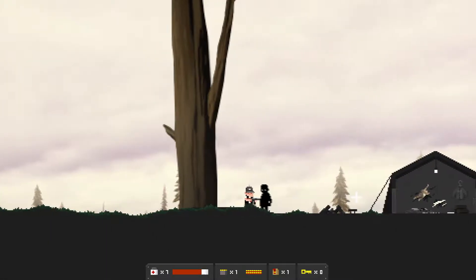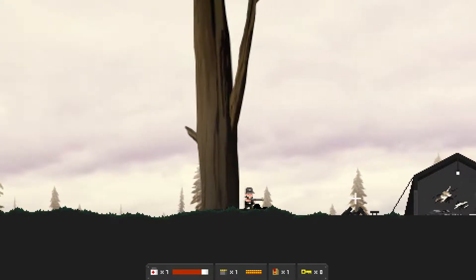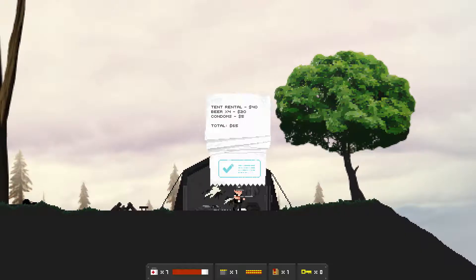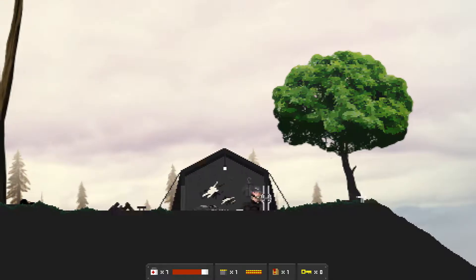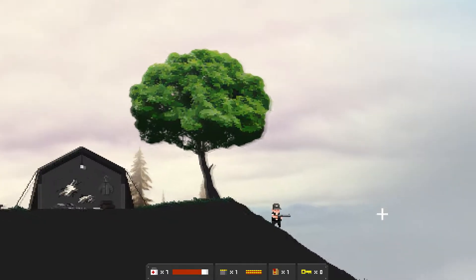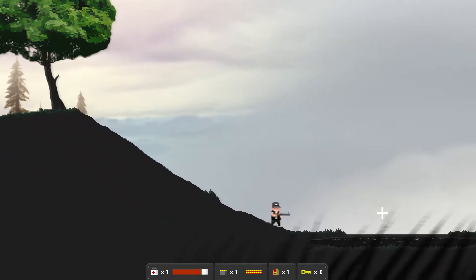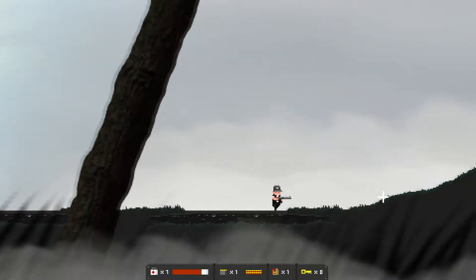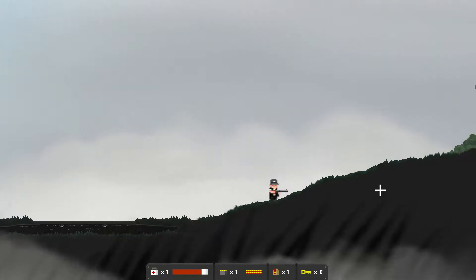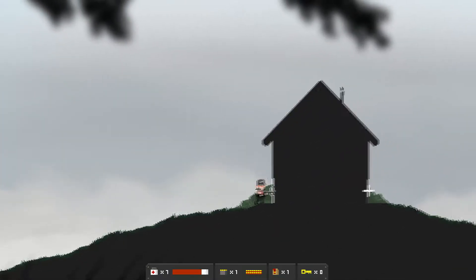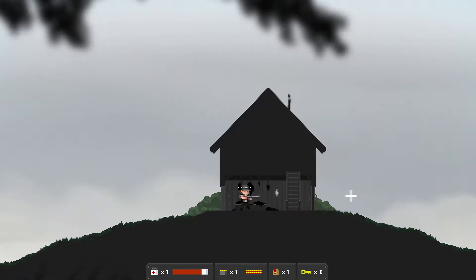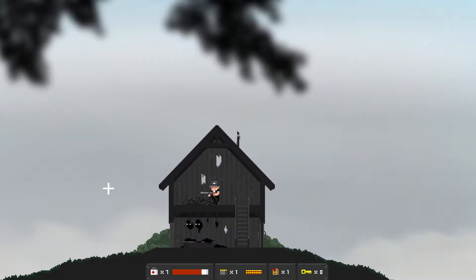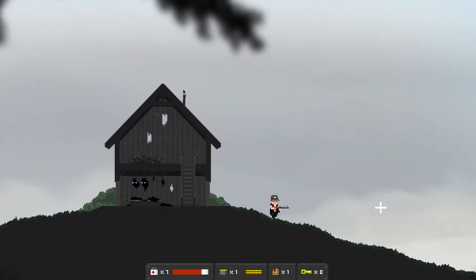Holy shit, you're not supposed to be here. A tent receipt shows: rental 40, beer times 4 20, condoms 5, total 65 mastercard priceless. I don't understand why there's a receipt in a tent but whatever. I'm gonna be a little more careful with opening doors. I thought we were done with this shit. Someone's starting to eat them, you've got the right idea.